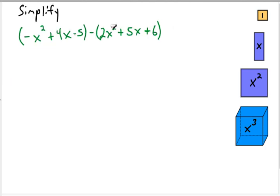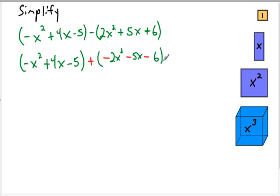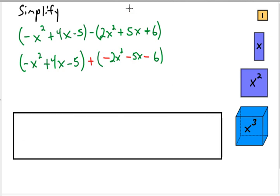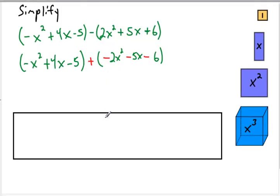In this problem, again we're subtracting. So I'm just going to write the first grouping as is. Remember when we're subtracting, we want to add the opposite of all these things here. So it's going to be negative 2x squared, negative 5x, negative 6. And I keep forgetting to make my negative area — there we go. So this is the negative area.